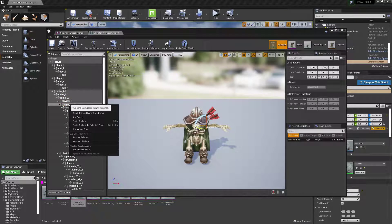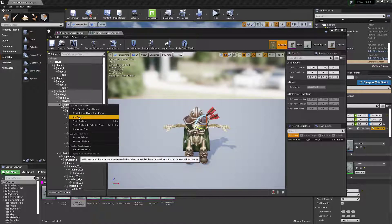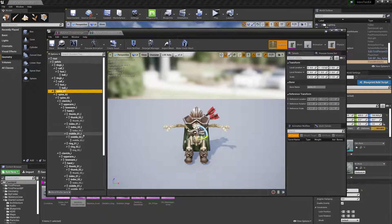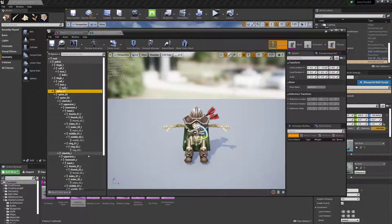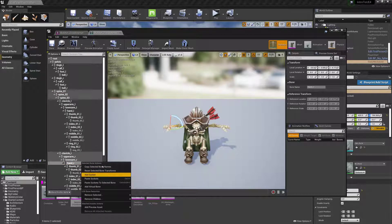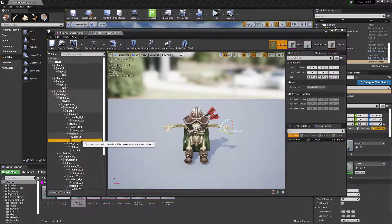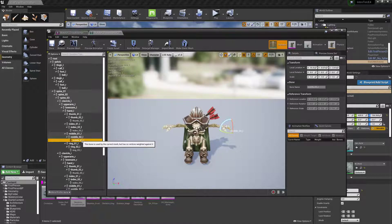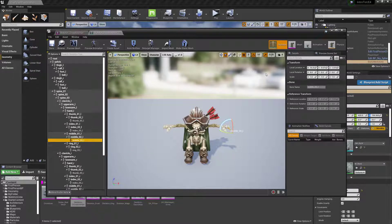You can also add a socket to a bone. So if I wanted to put a weapon in his hand, I'd find his hand. I'd add a socket to it and then tell the weapon to snap to that socket. And then the weapon can move wherever his hand goes.